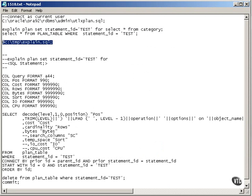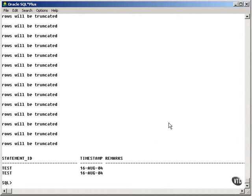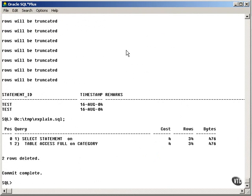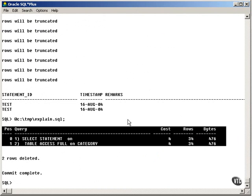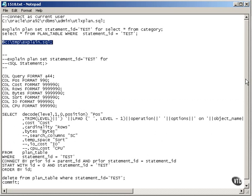Now, in order to format this, what I do is I write a script. Well, I've written a script which I've used for years, and it simply formats it. You get the same sort of format by using SET AUTOTRACE TRACEONLY with the EXPLAIN option.